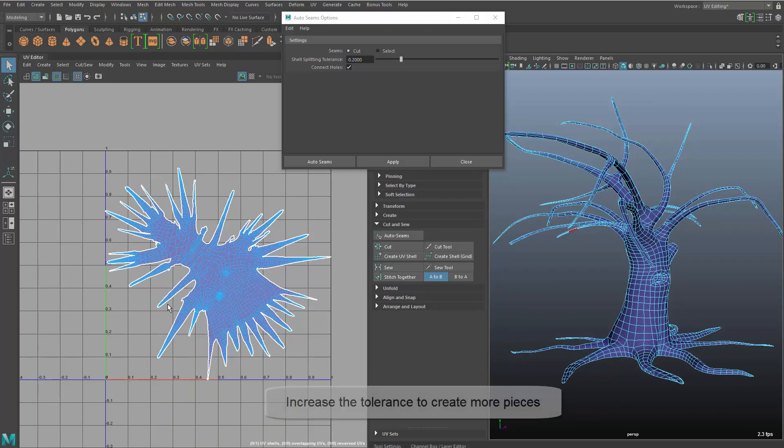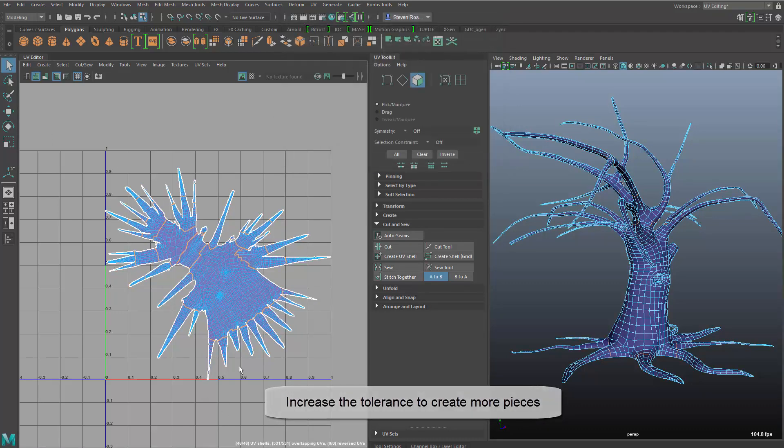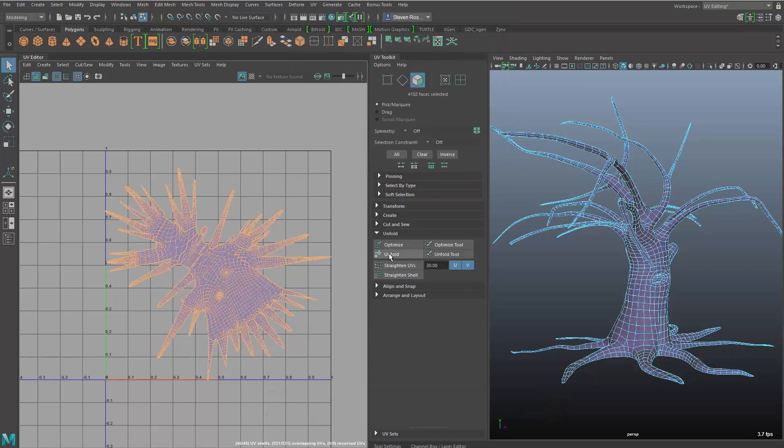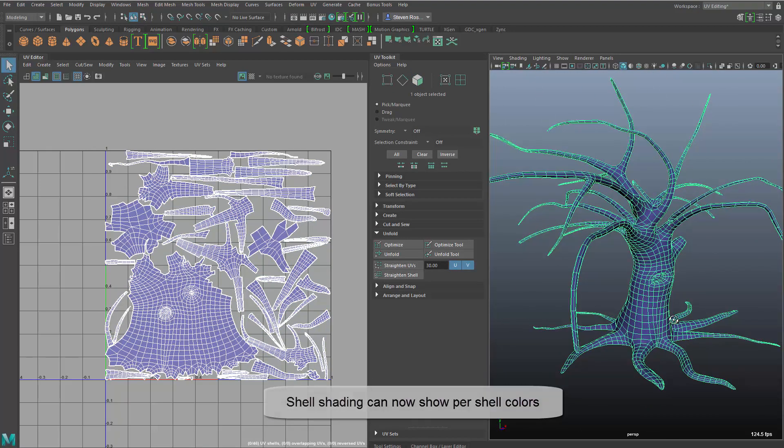I can continue to break this up by iterating and bumping up the threshold and breaking this into more and more pieces. Now in order to visualize that in the viewport, after I unfold, you can see I've got multiple shells.